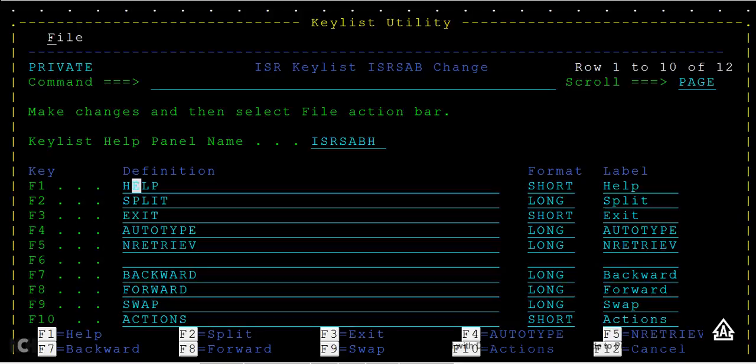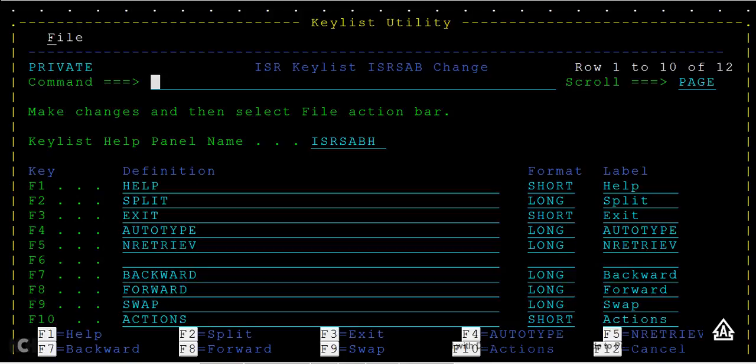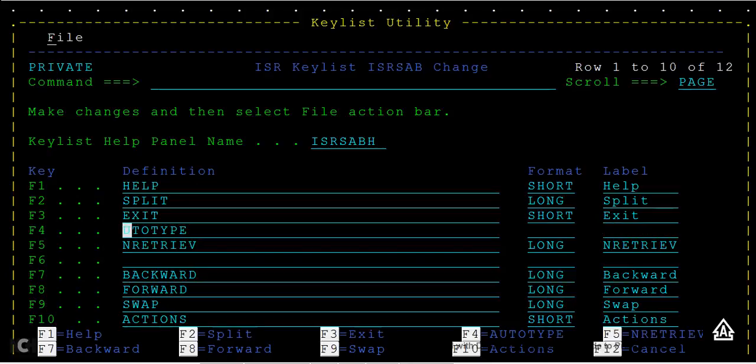F1 is help, F2 is split, F3 is exit. For F4, I'm typing 'autotype' and pressing enter. It gets updated here. For example, there was nothing here before - I'm just typing 'autotype' and enter so that autotype gets assigned to F4.